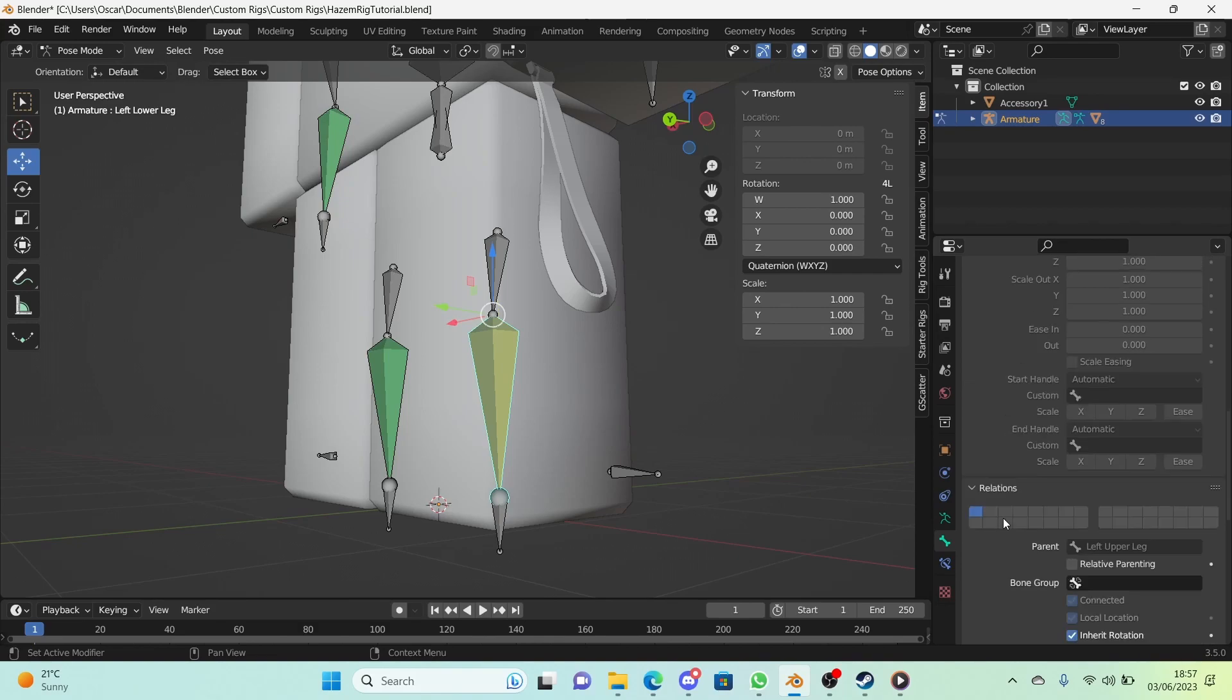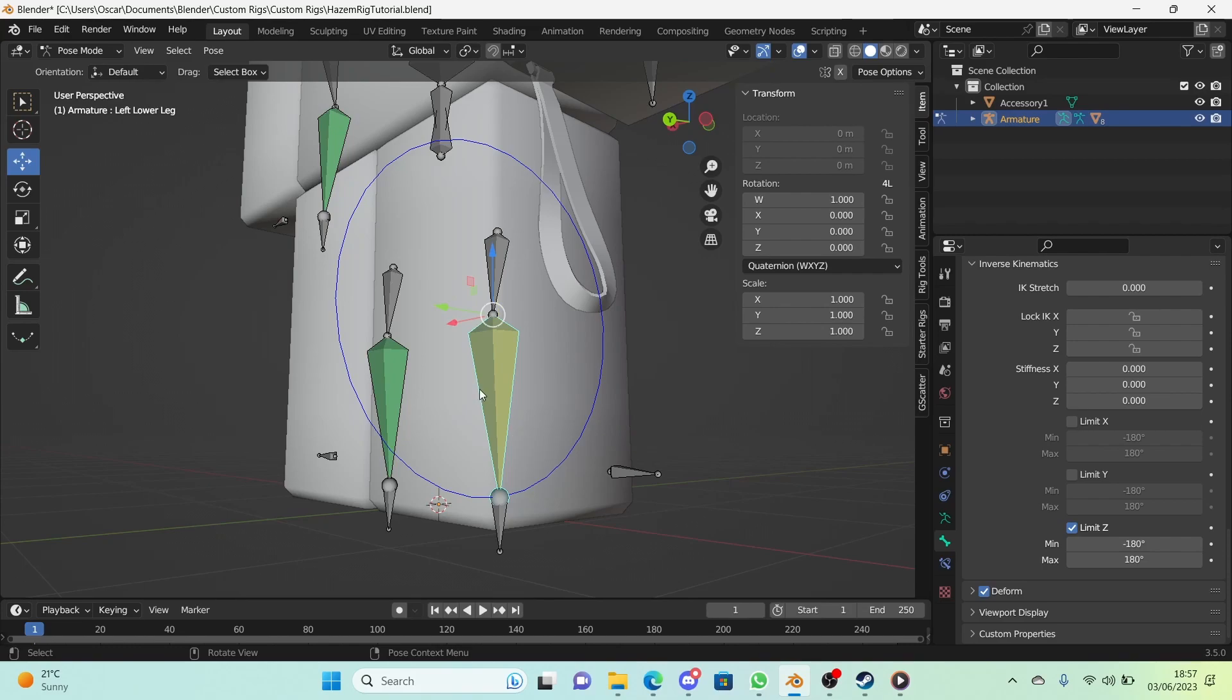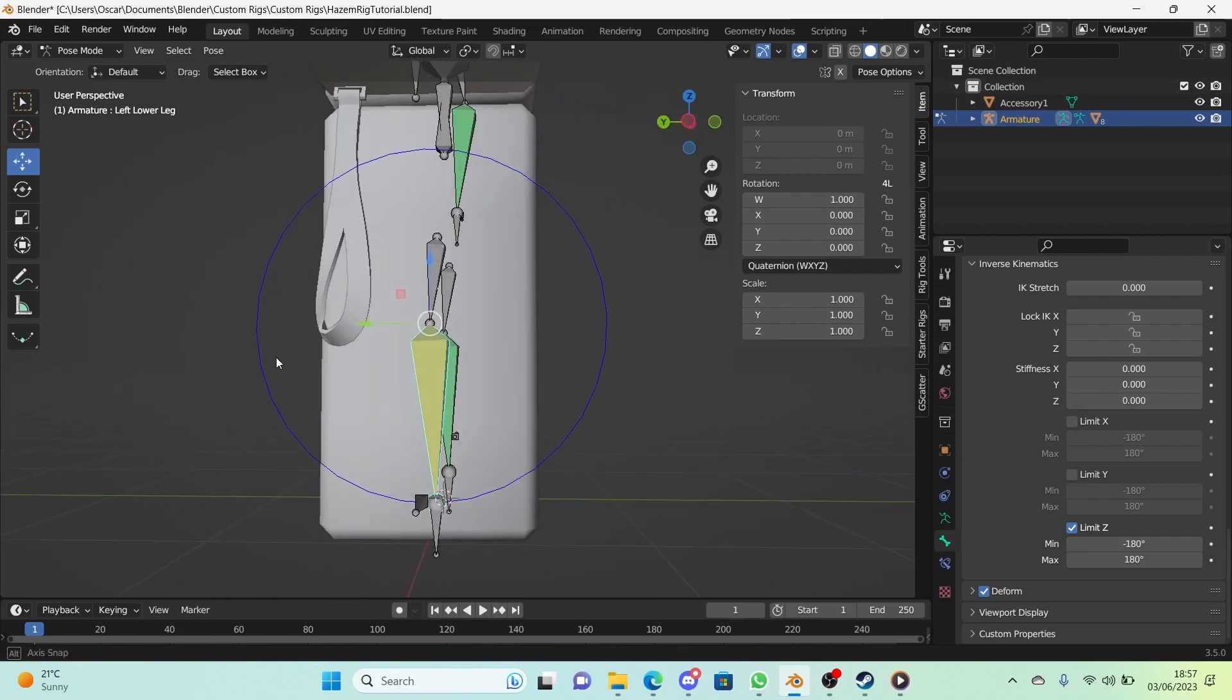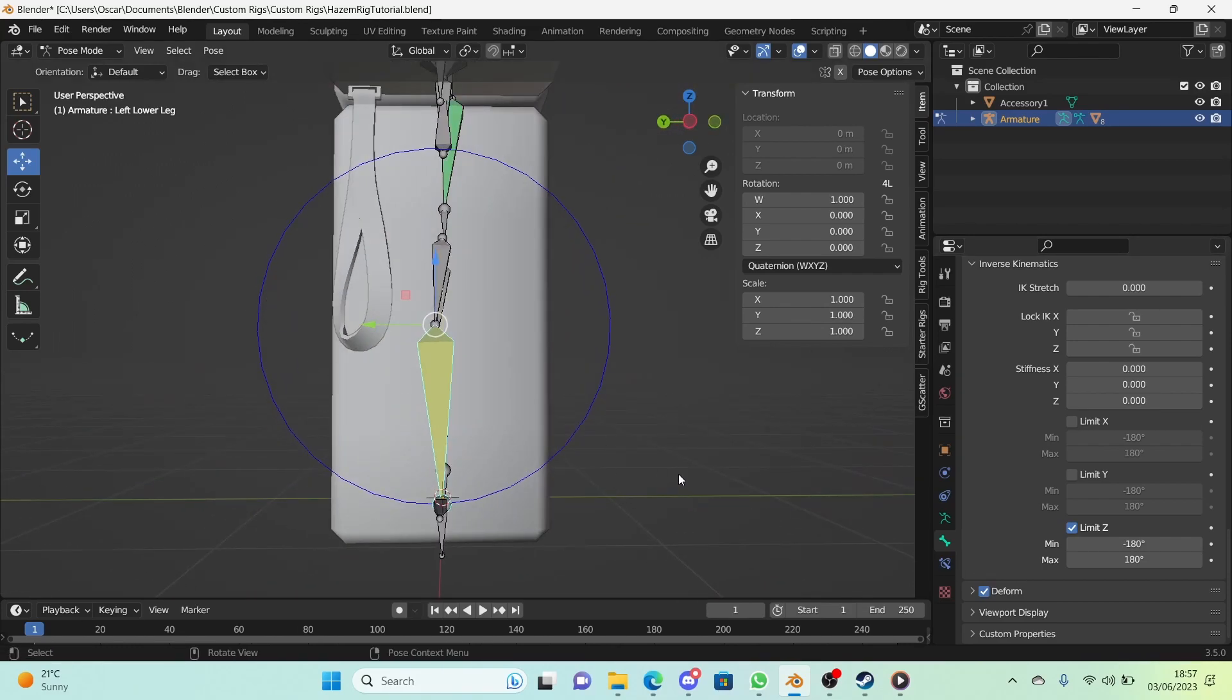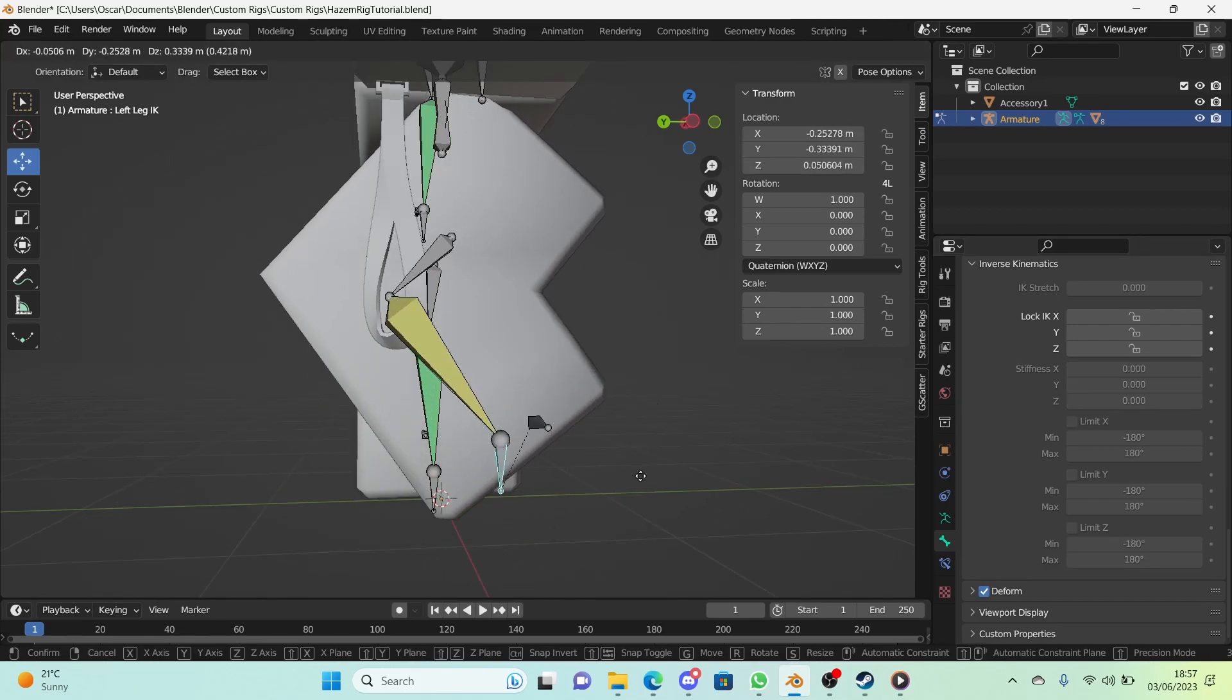Right here we're just going to limit the Z axis as if it's a limit rotation constraint. We have a circle showing this rotation now. I'm going to make it minimum 0 and maximum 90. Now as you can see it doesn't go past. It's amazing.